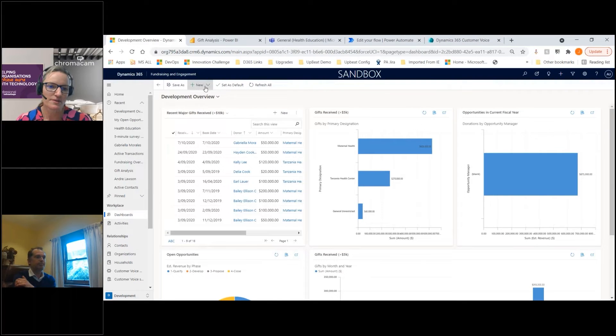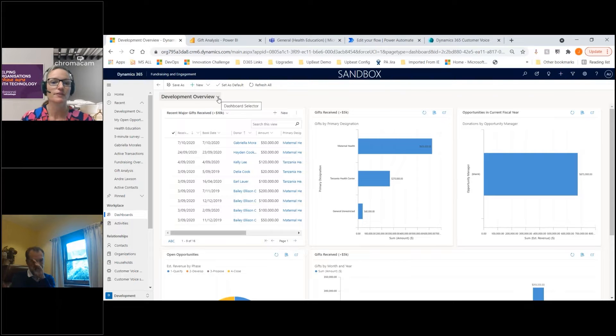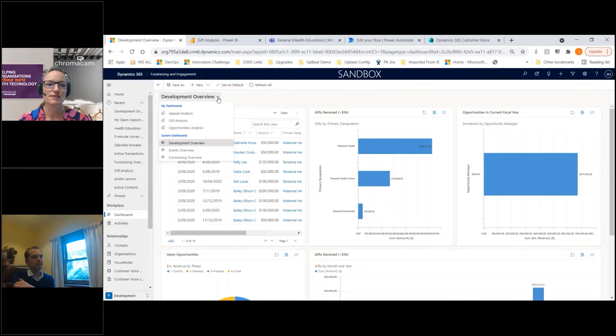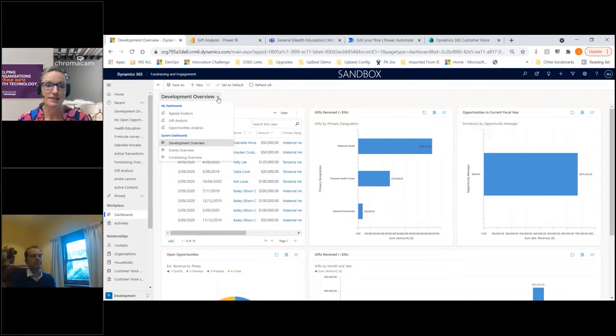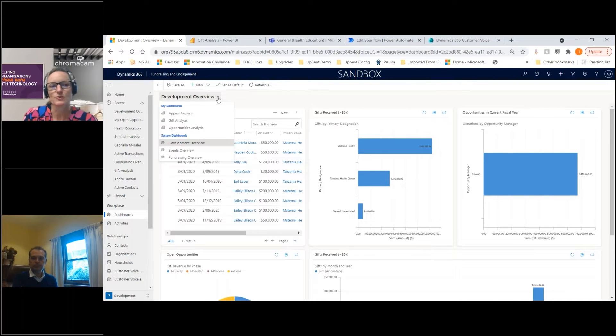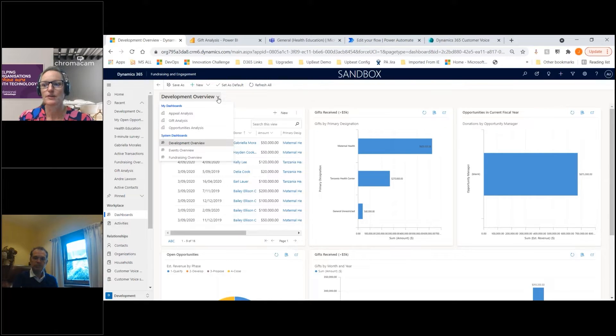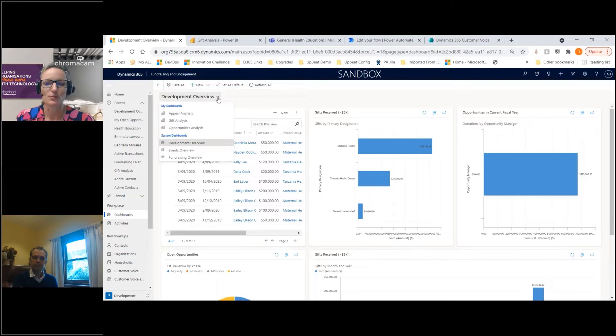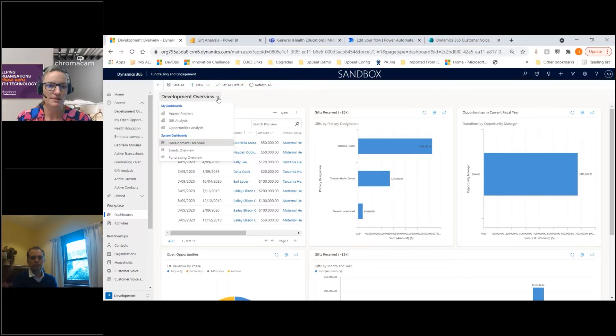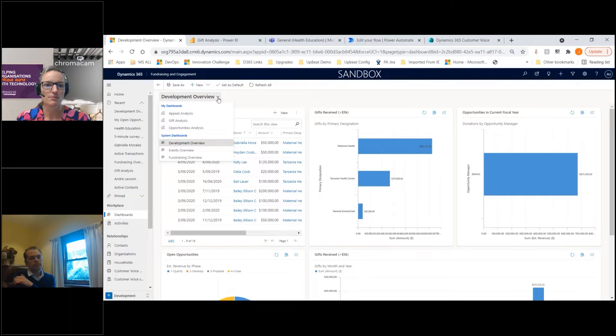The benefit of Power BI is it can use any data in your common data model, but if you have other data sources out there - a different finance system, HR system, or whatever's relevant - you can bring it all into a single place. John's got some things specific to fundraising engagement to show today, but really the sky's the limit with Power BI.